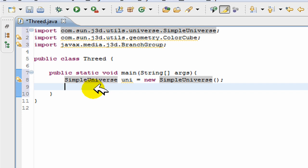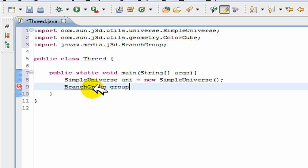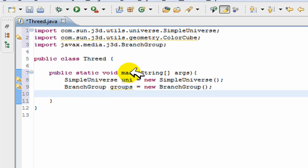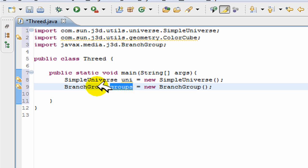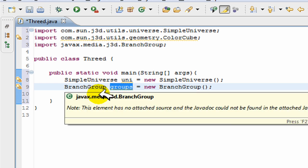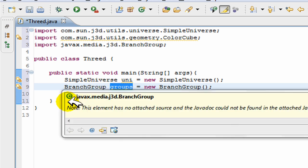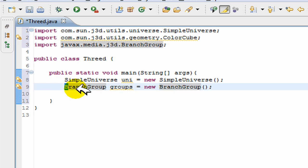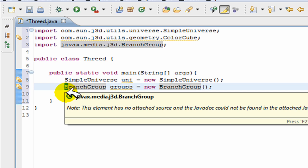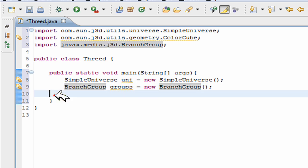Next, you need to create a data structure to contain a group of objects. To do that, you just go BranchGroup, and I'll call it groups, is equal to new BranchGroup. So everything you do is going to be added to this group.